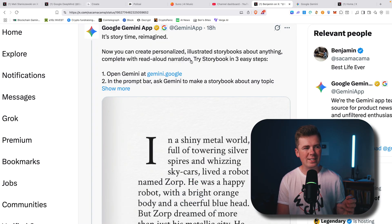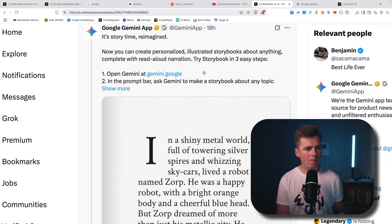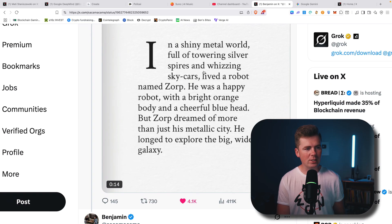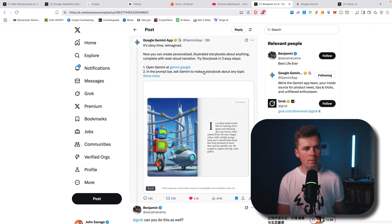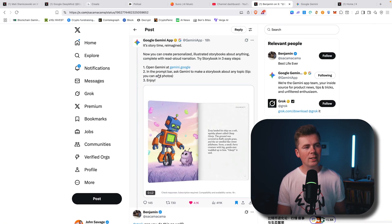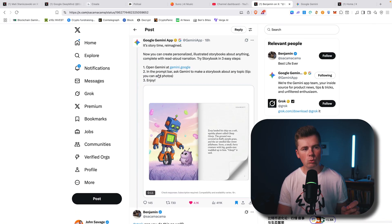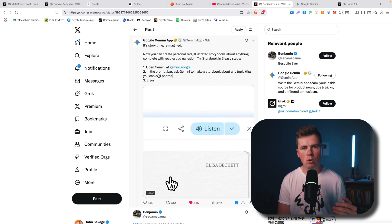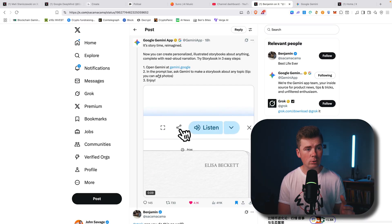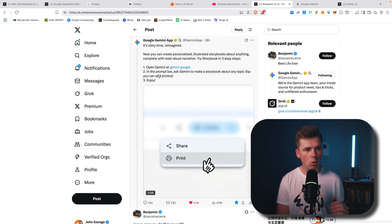Try storybook in three easy steps. Here it is, basically you can upload an image. You can ask Gemini to make a storybook about any topic.